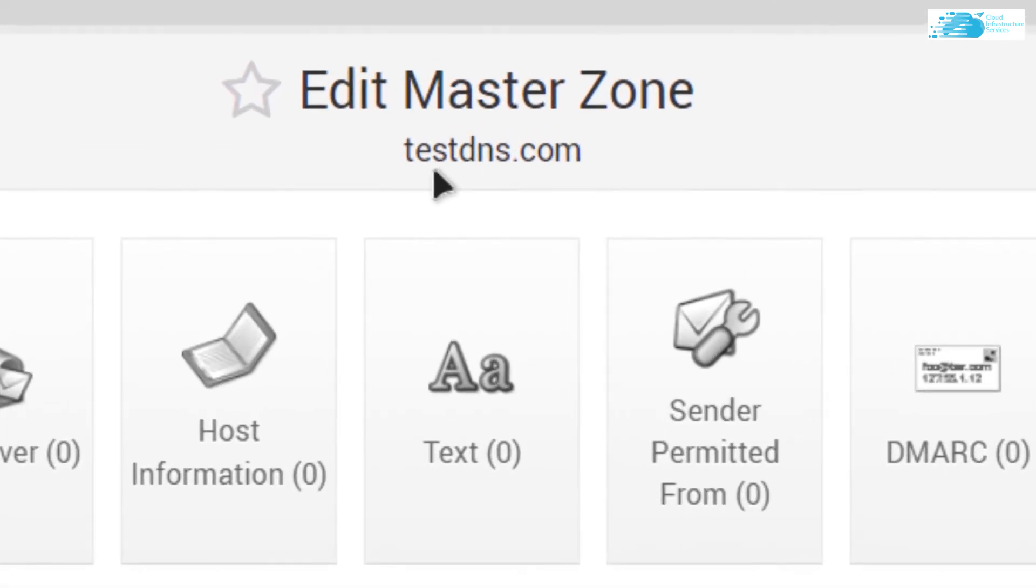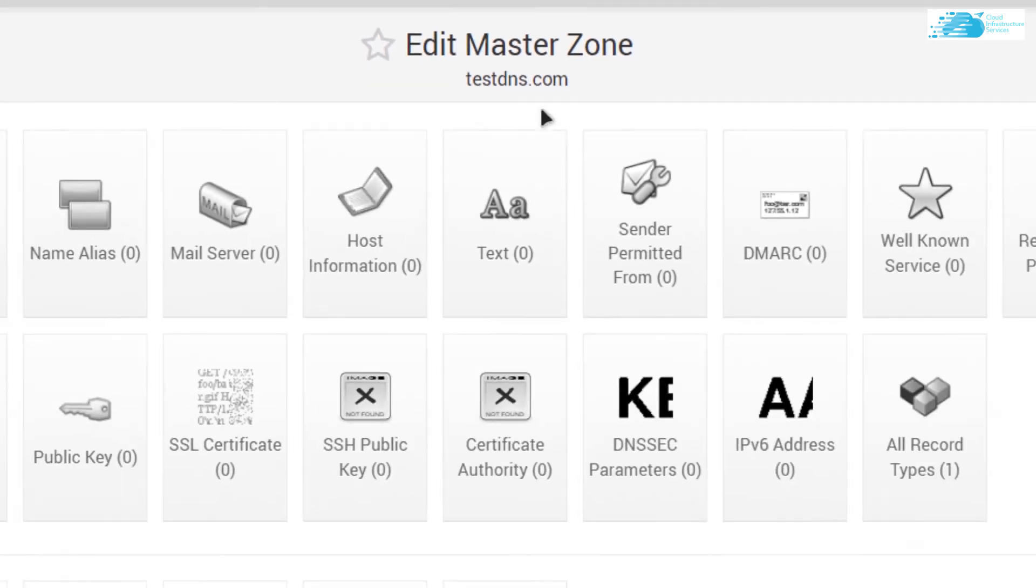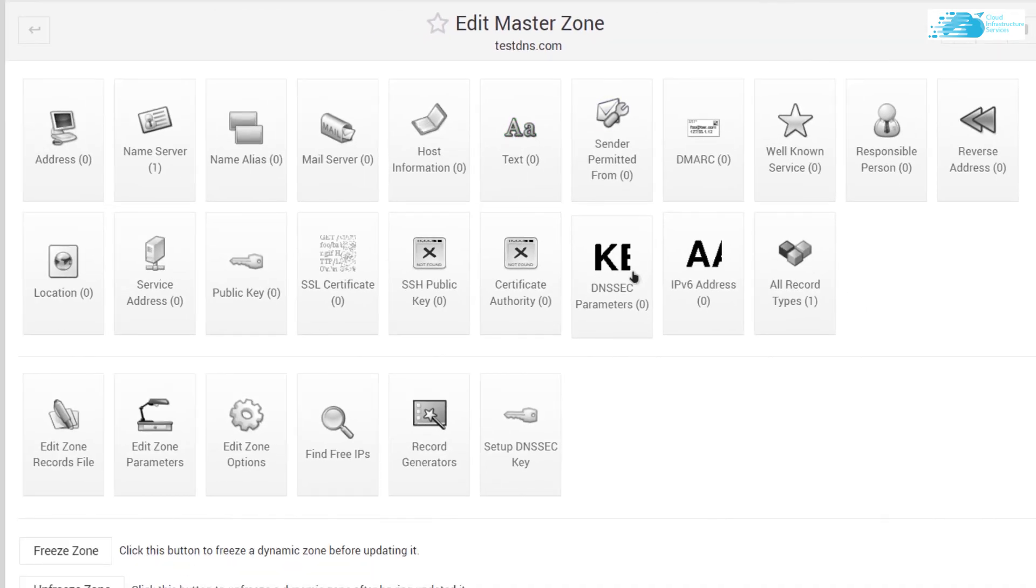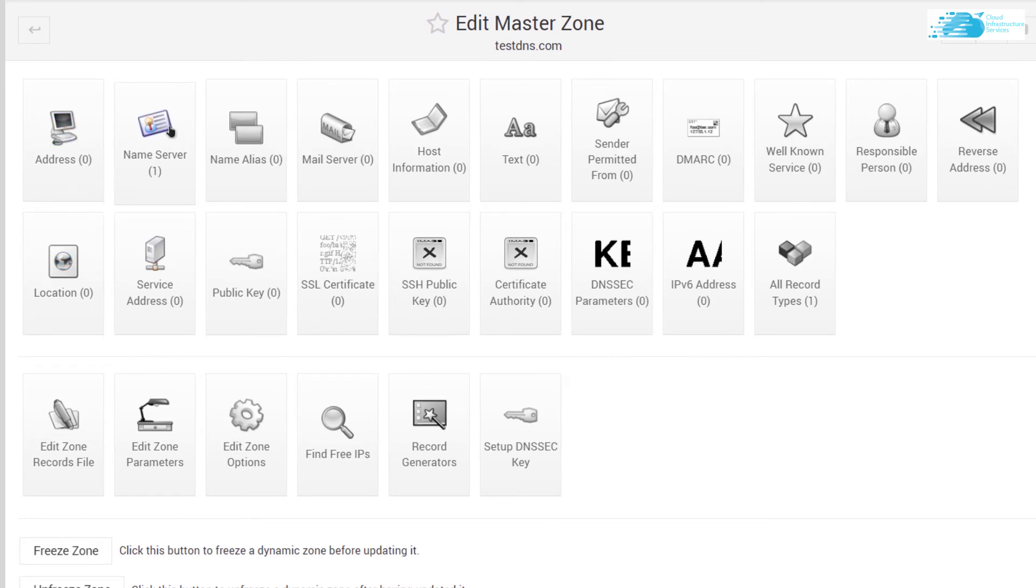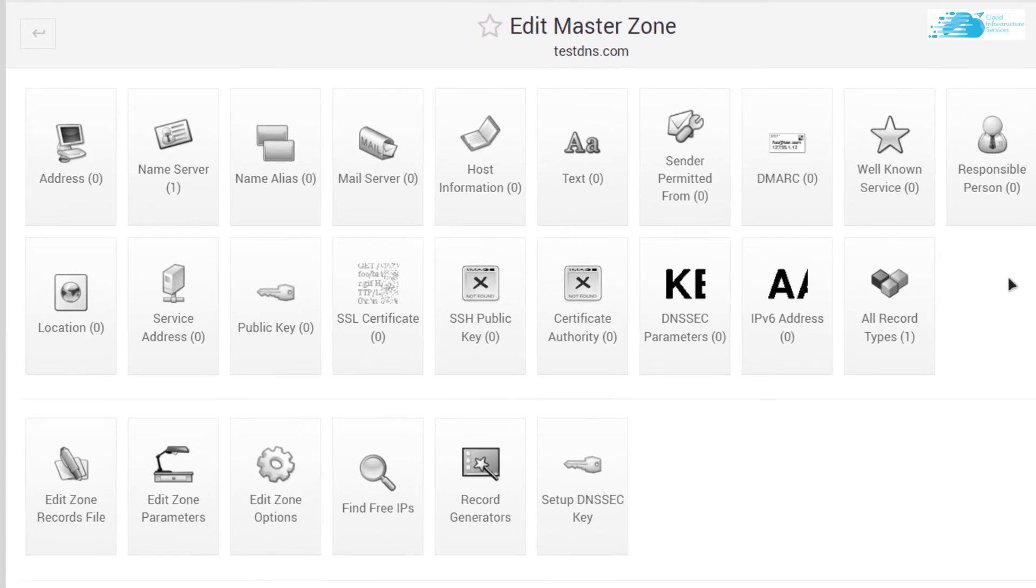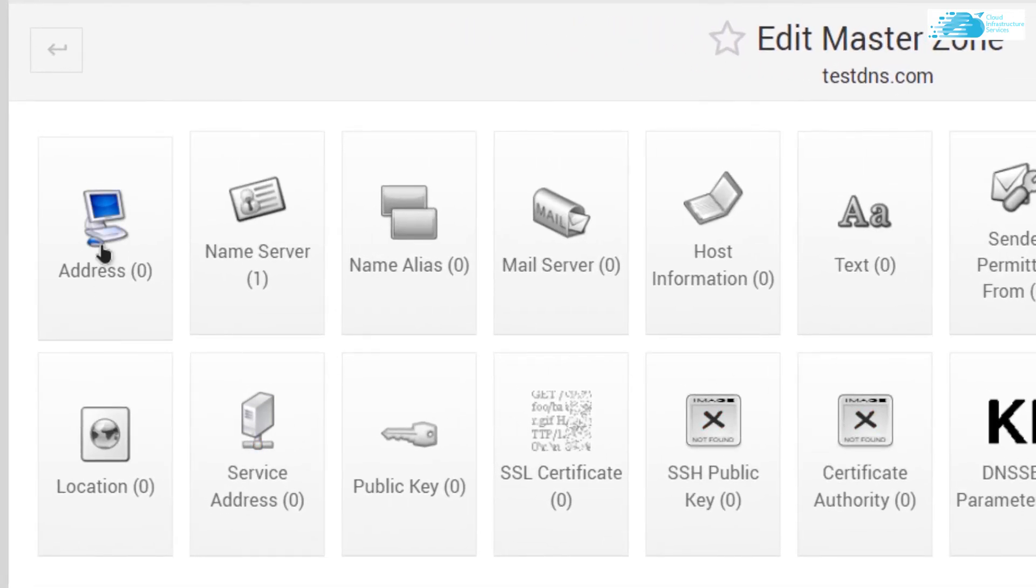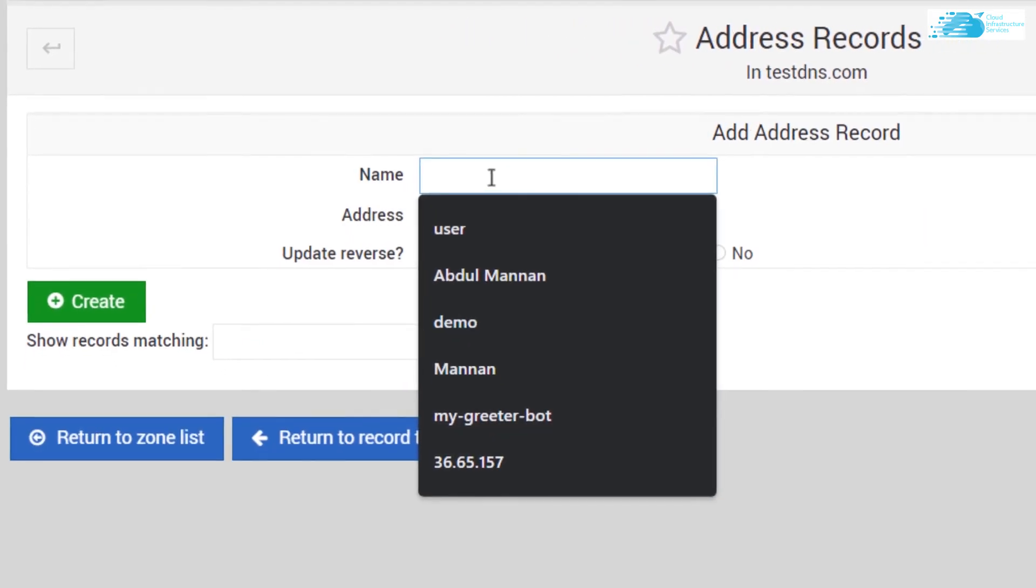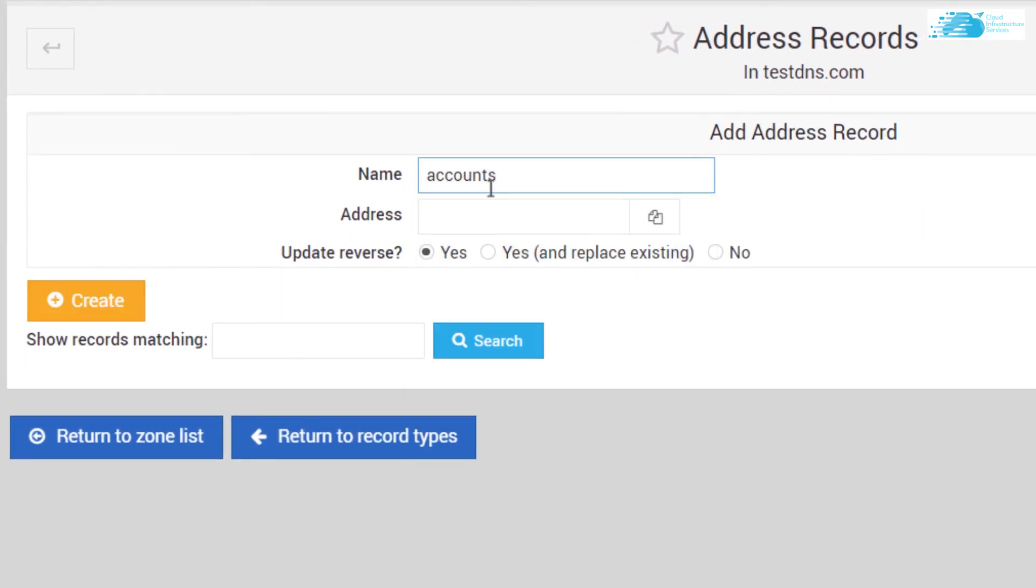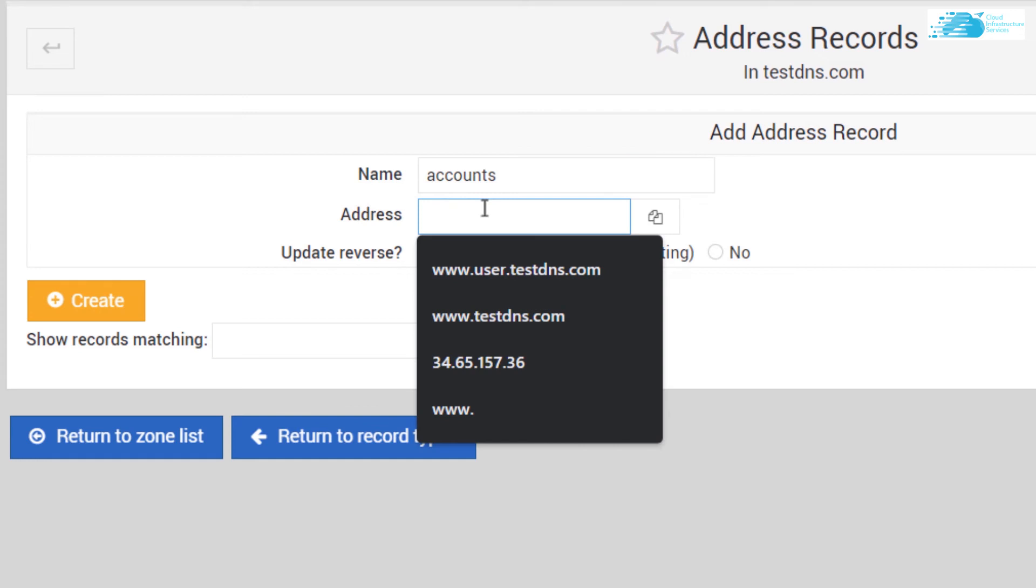You can create all types of records in here—you can create an address record, name server record, public key record, and so on. For the sake of this tutorial, I'm going to create an address record. Click on Address, give it a name like accounts, and type in the address for your virtual machine, which is 20.205.20.83 without the port number.